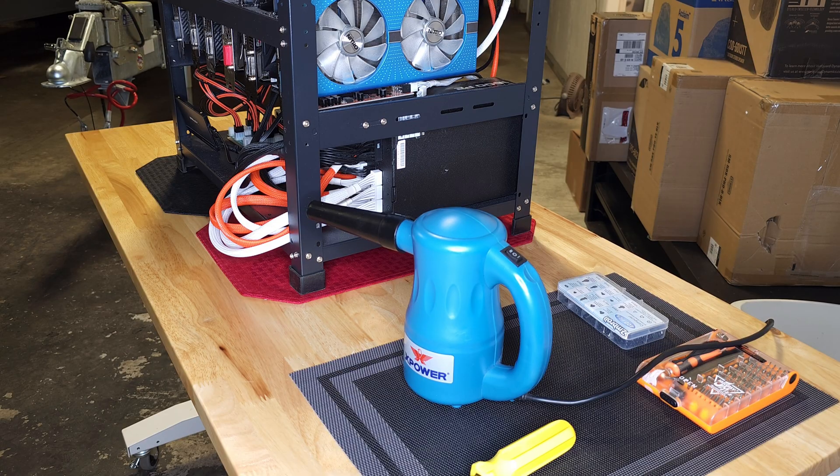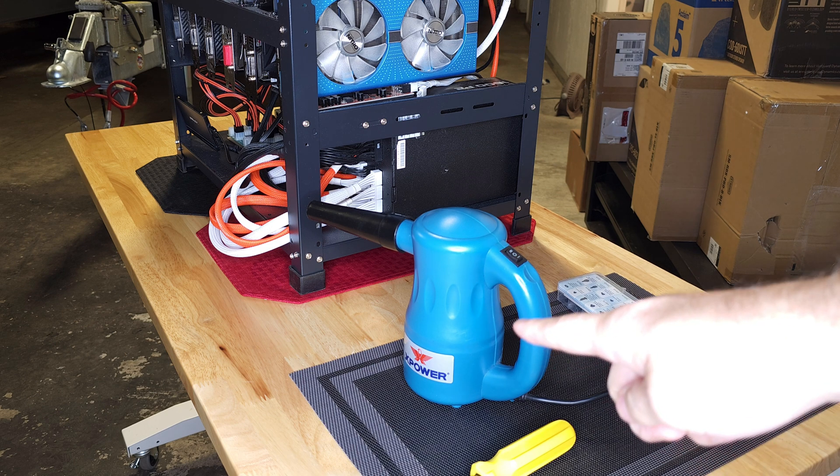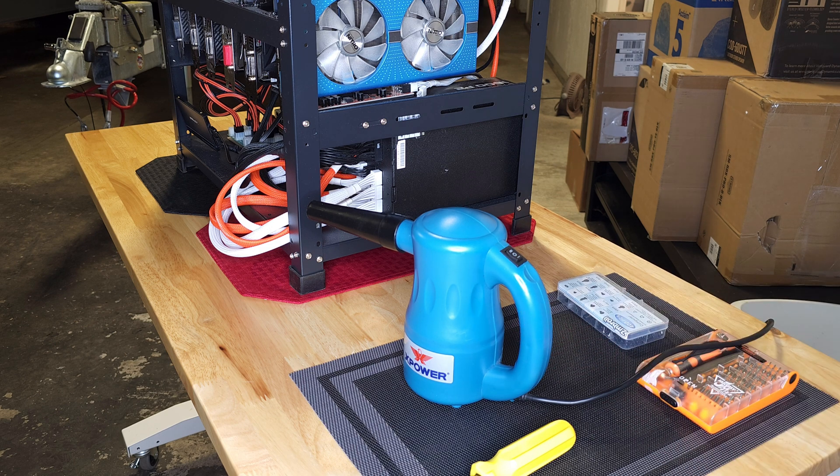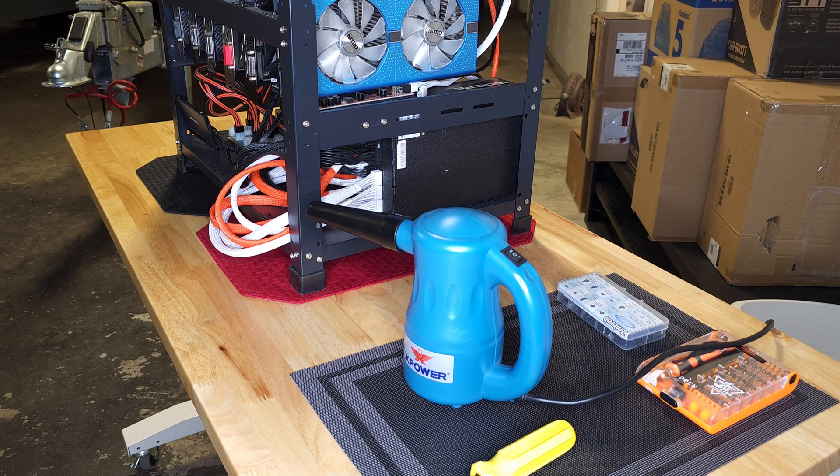We've got the rig out into the warehouse. We've got the X-Power blower all plugged in and ready to go. Now let's clean this rig up.